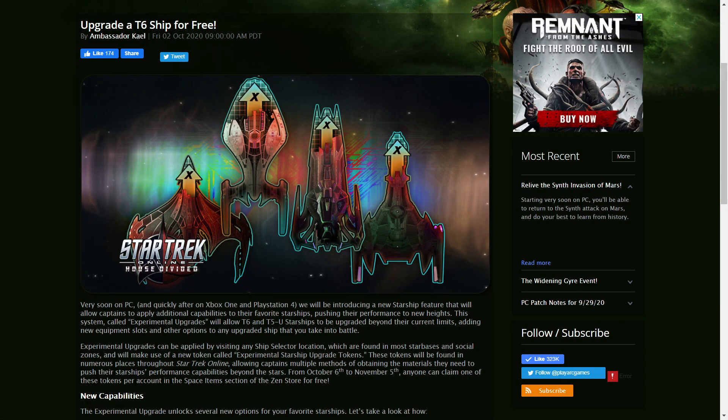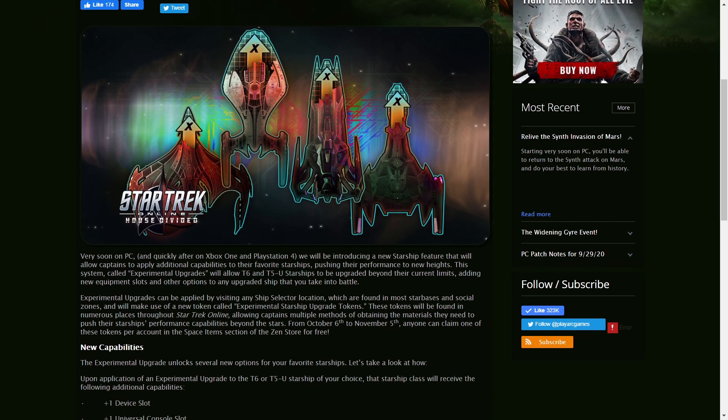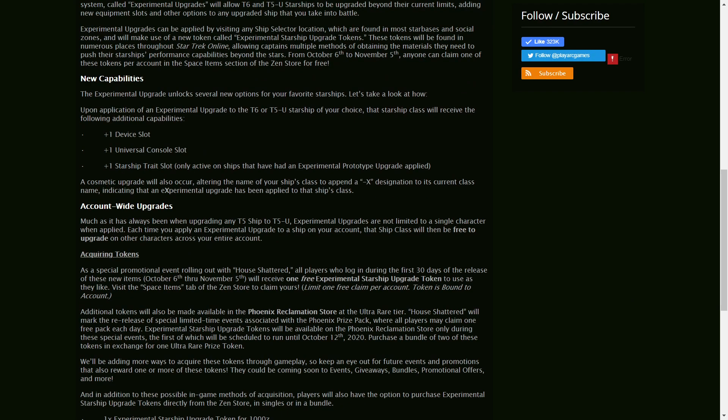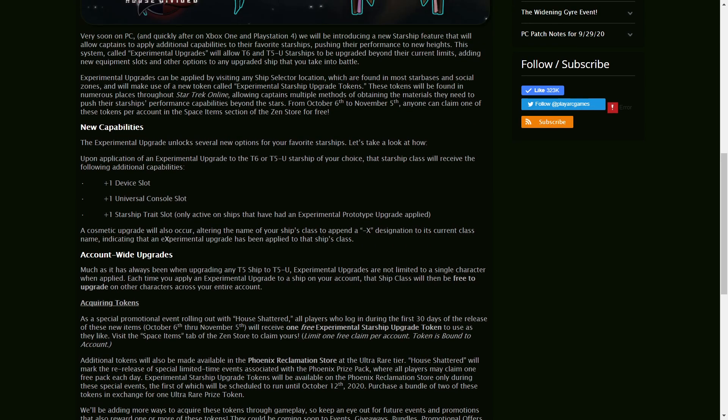Hi everyone, so that's some exciting news. We will soon be able to upgrade T6 ships for free. Now this free thing, let me just quickly go over that.